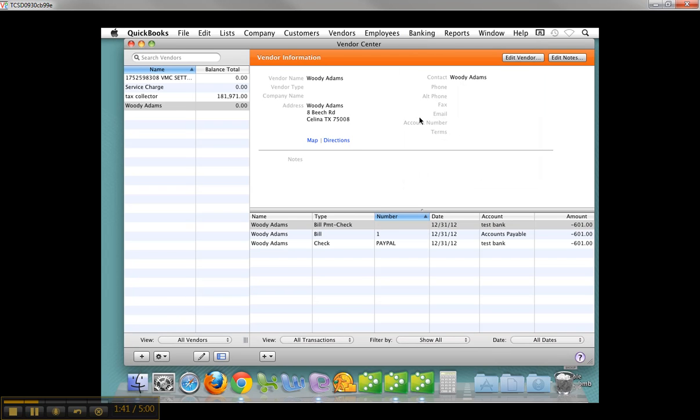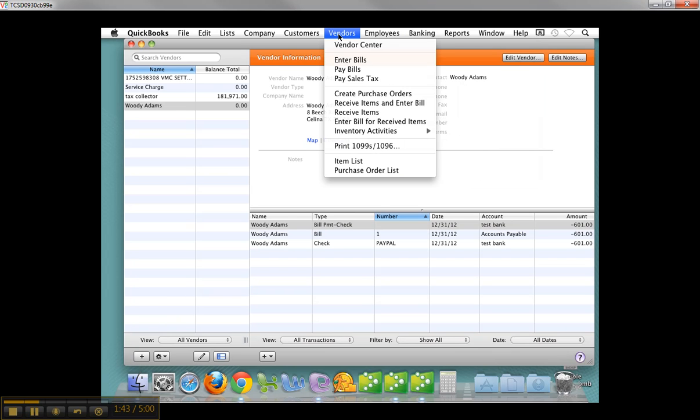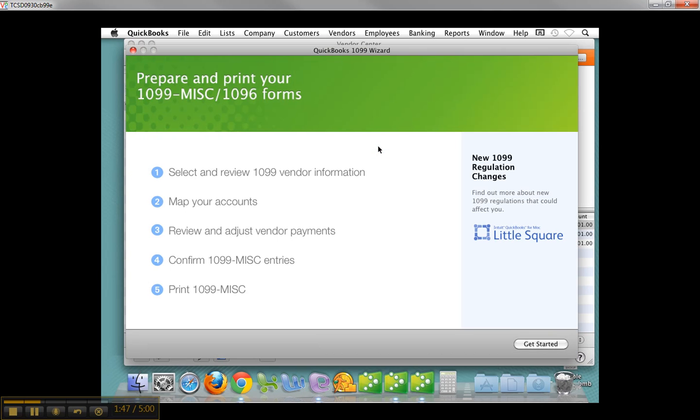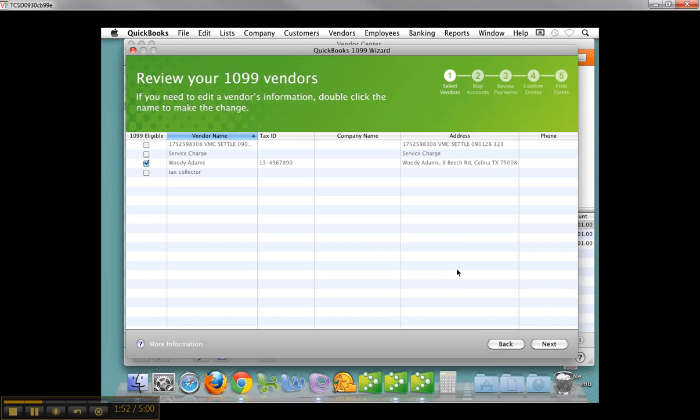So I have that set up, and now I'm going to go to Vendors, print 1099 to 1096, and it's a wizard, much the same way, five steps. The desktop one has six. This has five. Click get started, and you'll see there I am. I've checked myself off there. I got the tax ID, the address.